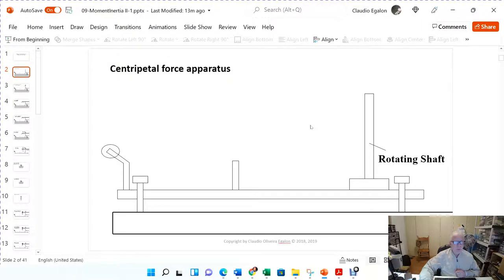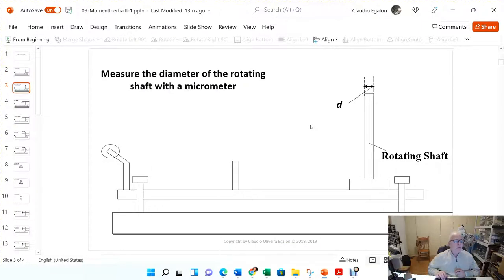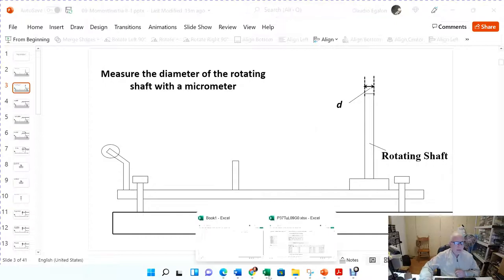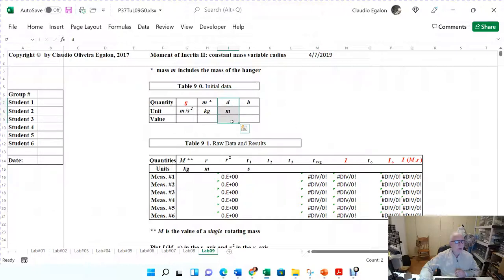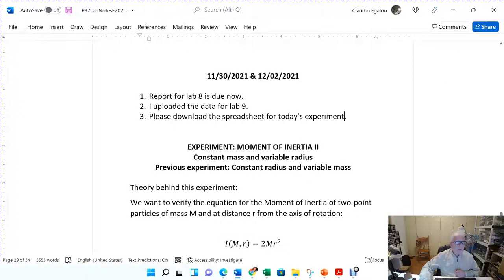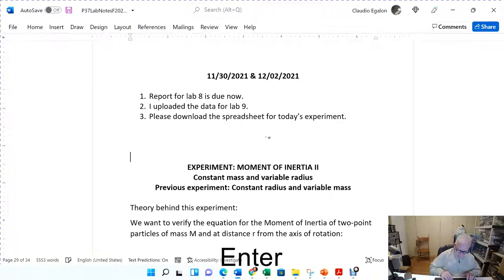You are going to measure the diameter of the rotating shaft with the micrometer, and log that value right here in meters. Don't forget the micrometer.